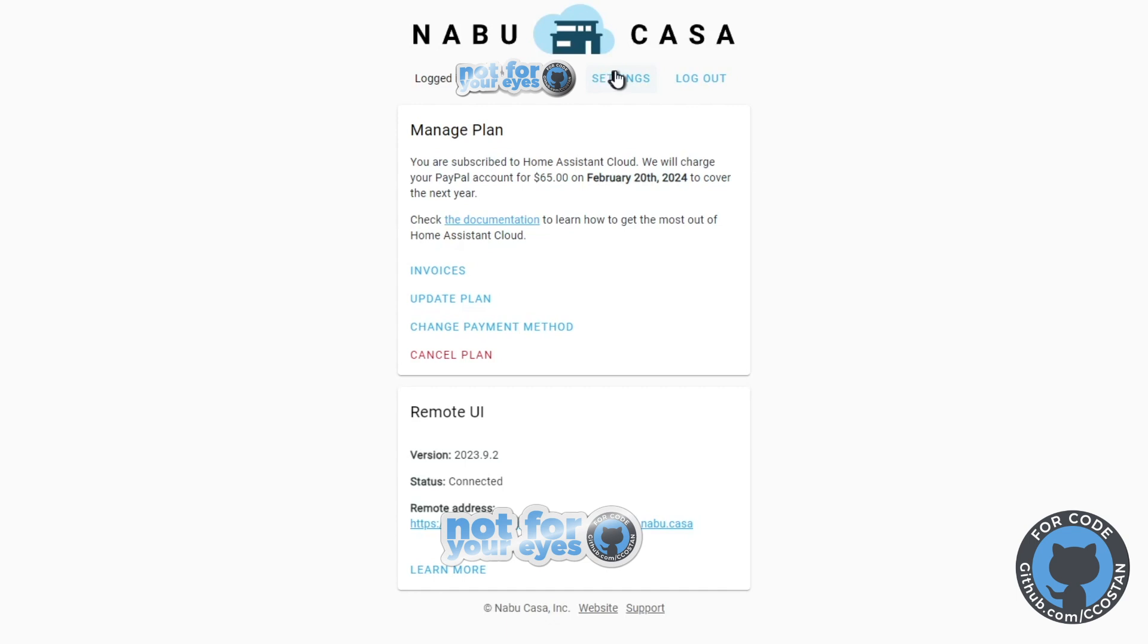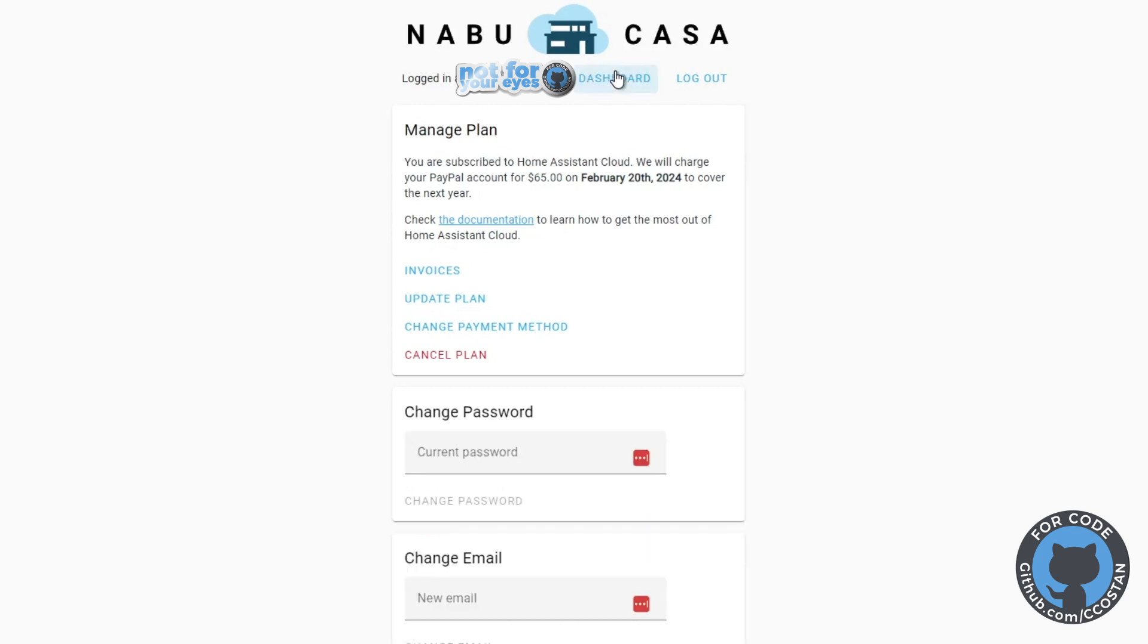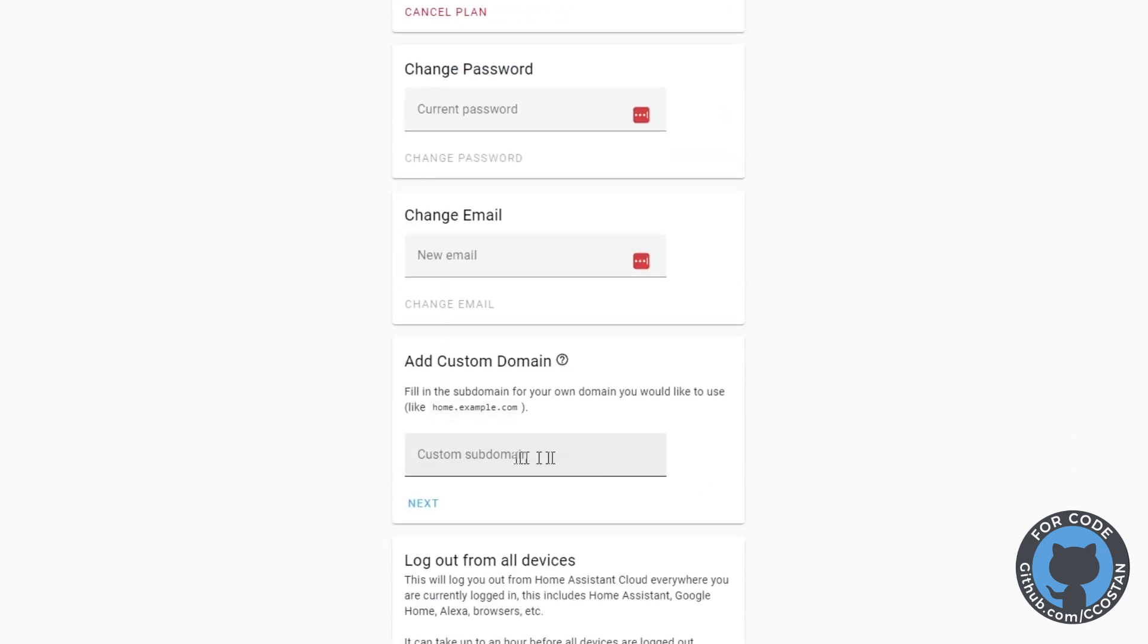So the process is really straightforward. We're going to go up to the top and click on settings and then scroll down here to add custom domain. And this is the place where you're going to put your actual domain name that you want to use.